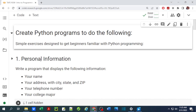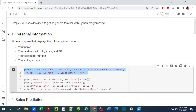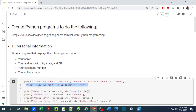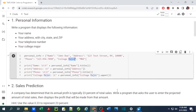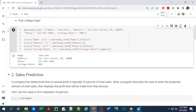In the first exercise, we have to write a program that displays personal information about the user including name, address, telephone number, and the major of the user. I'm going to begin by setting personal information as a user's dictionary and store the name, address, phone number, and college major within that dictionary.